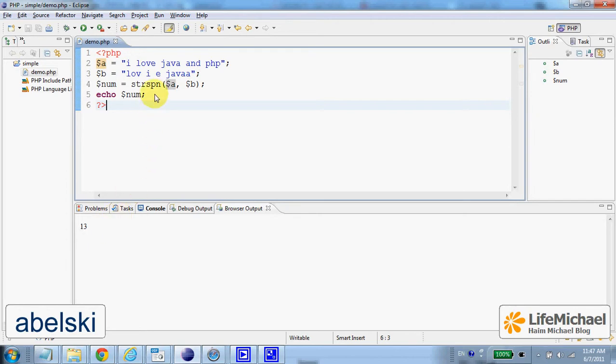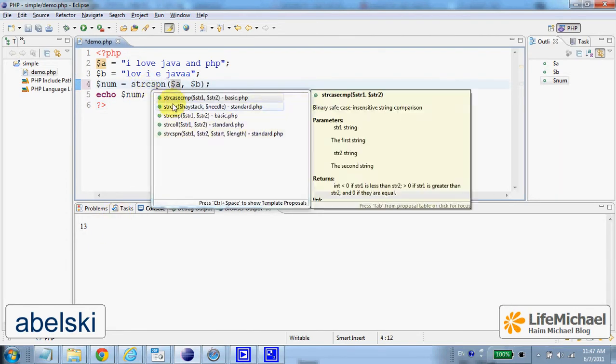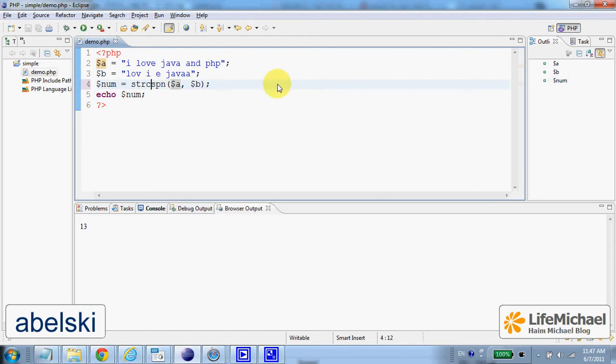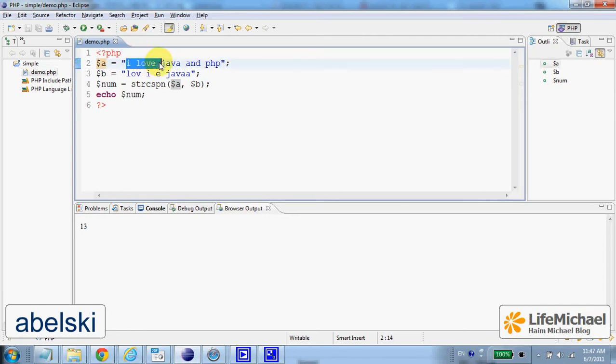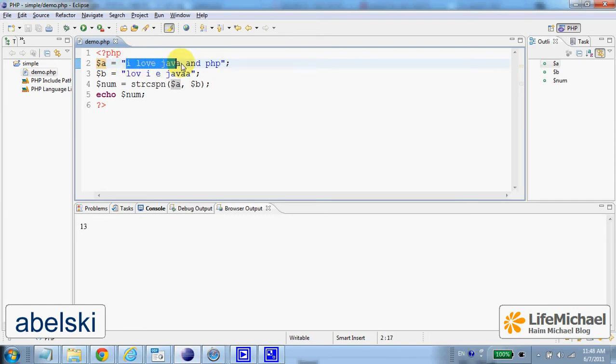The function strcspn goes over the characters as long as each and every character it goes over doesn't exist in the second string, and then strcspn returns the length of that substring. In this case, since the original string, when we start going over its chars, we actually stop immediately, we can expect to get the output 0.